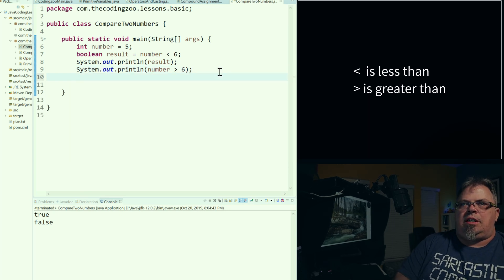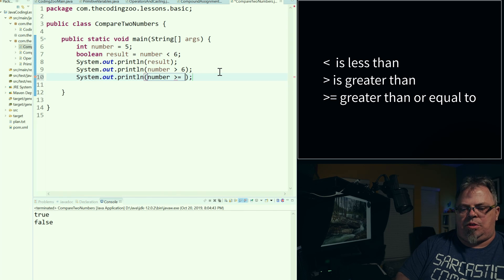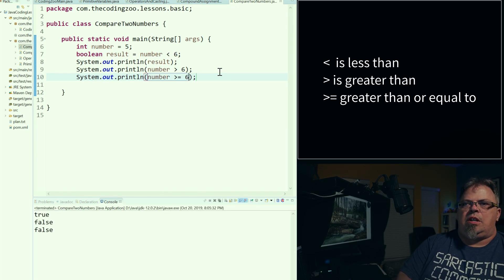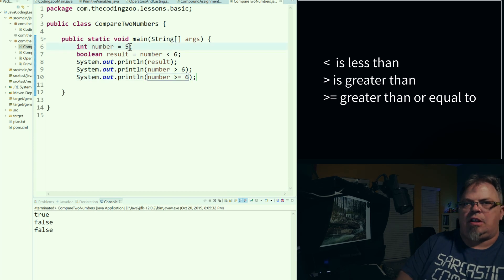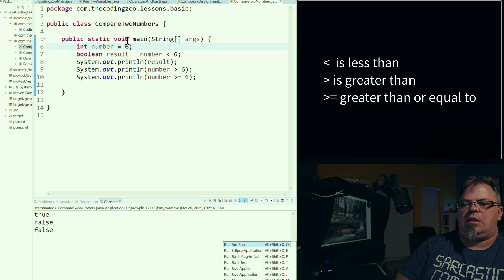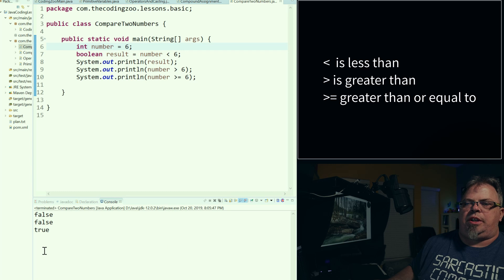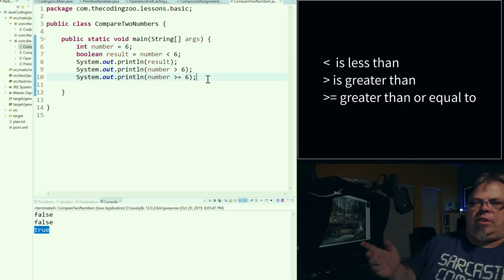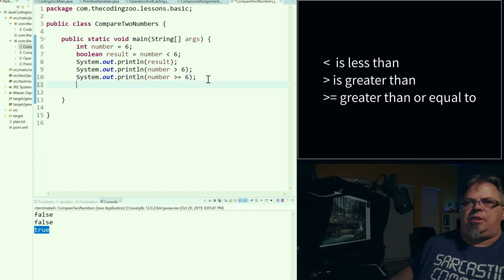Let's do: is it greater than or equal to? So: number greater than or equal to six. It's false — number five is not greater than or equal to six. Let's change number to six. And we have true. So the number is greater than or equal to six. You can do less than, greater than, or you can do greater than or equal to. I'm going to change that back to five.